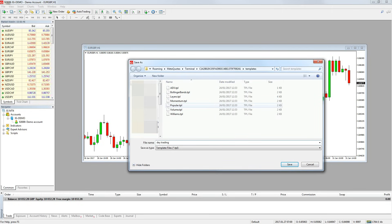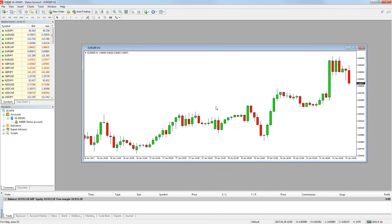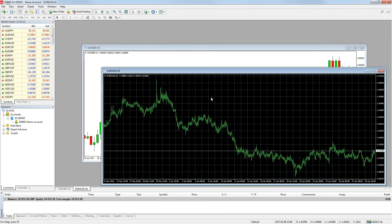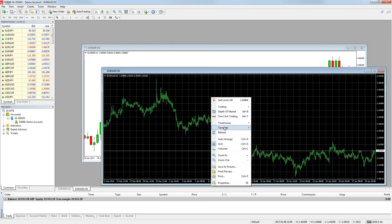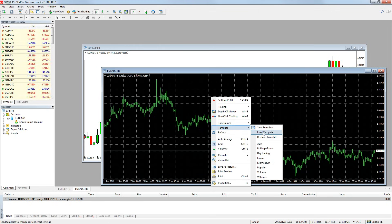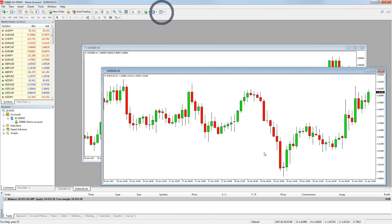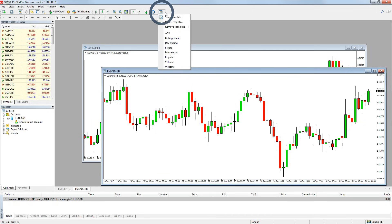Then when I open a new chart, I can simply right click on it, go to template, then click day trading and it will use the settings I have saved. You can also go to the template menu by using the button on the quick bar at the top of the platform.